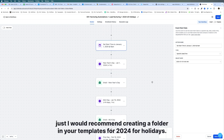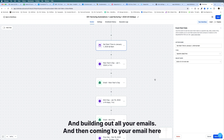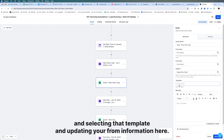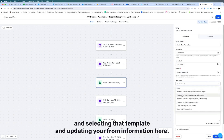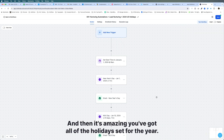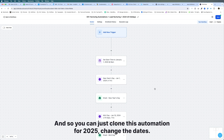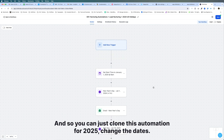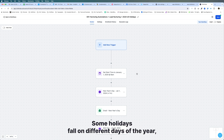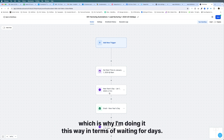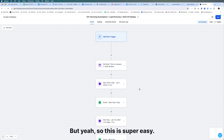I recommend creating a folder in your templates for 2024 holidays, building out all your emails, then coming to each email action here and selecting that template. Then it's amazing — you've got all the holidays set for the year. You can clone this automation for 2025 and change the dates. Some holidays fall on different days each year, which is why I'm doing it this way in terms of waiting for days.